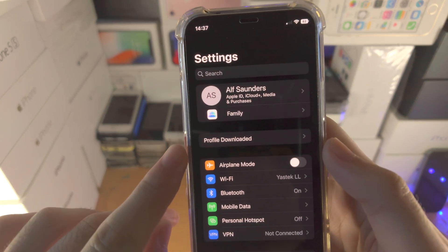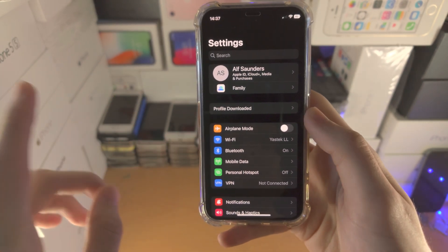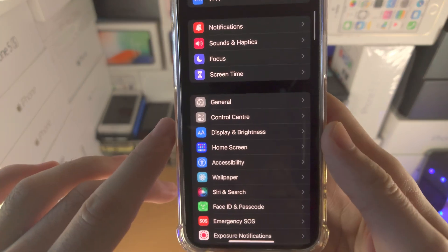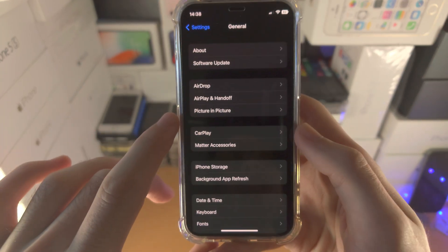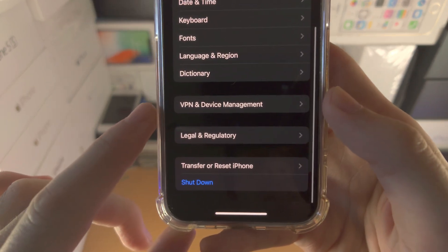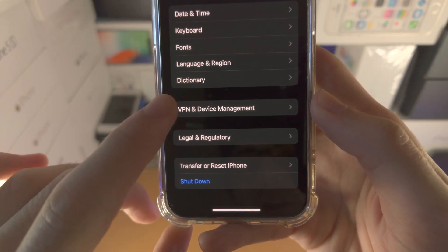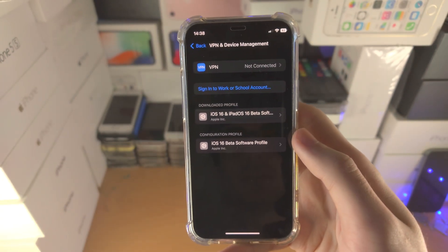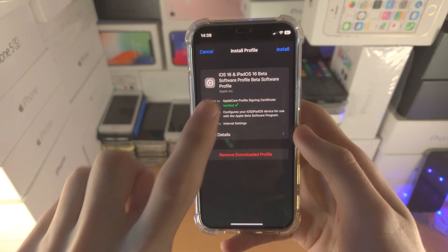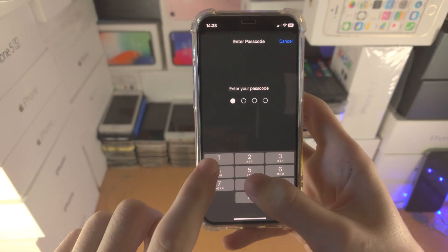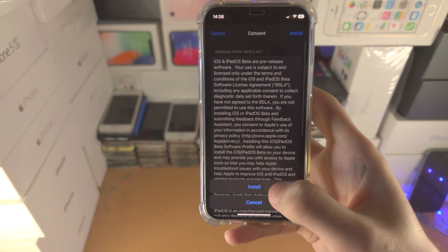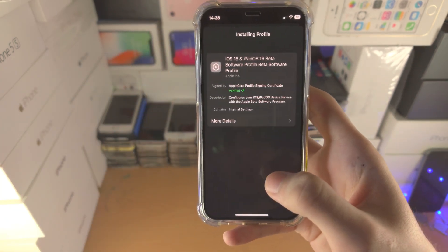You may see 'Profile Downloaded' here, but for a lot of people you won't. Instead, scroll all the way down until you see General. You're then going to find 'VPN and Device Management,' tap on this, tap on the downloaded profile, tap on Install, enter your passcode, and then Install.